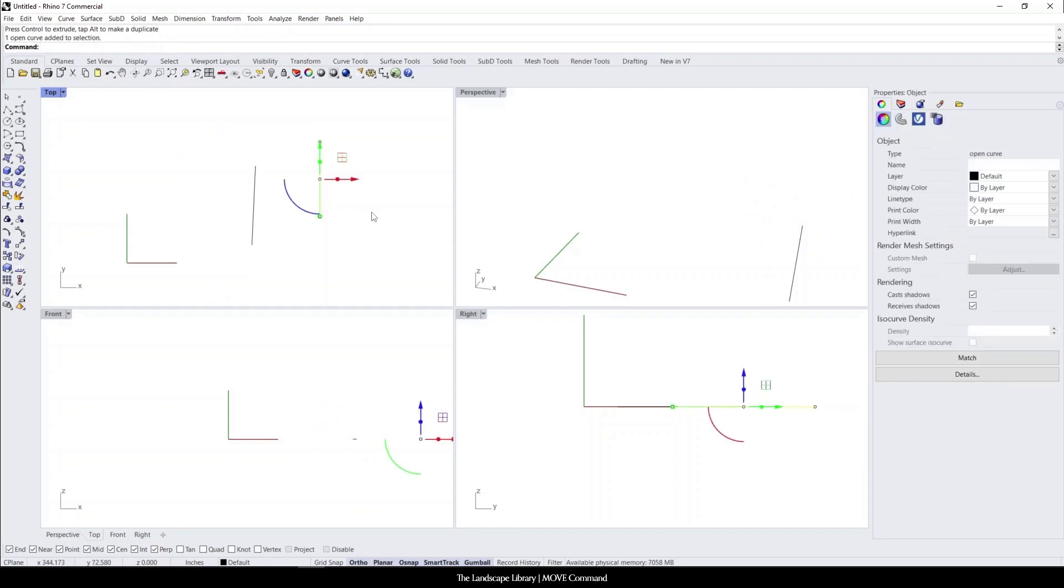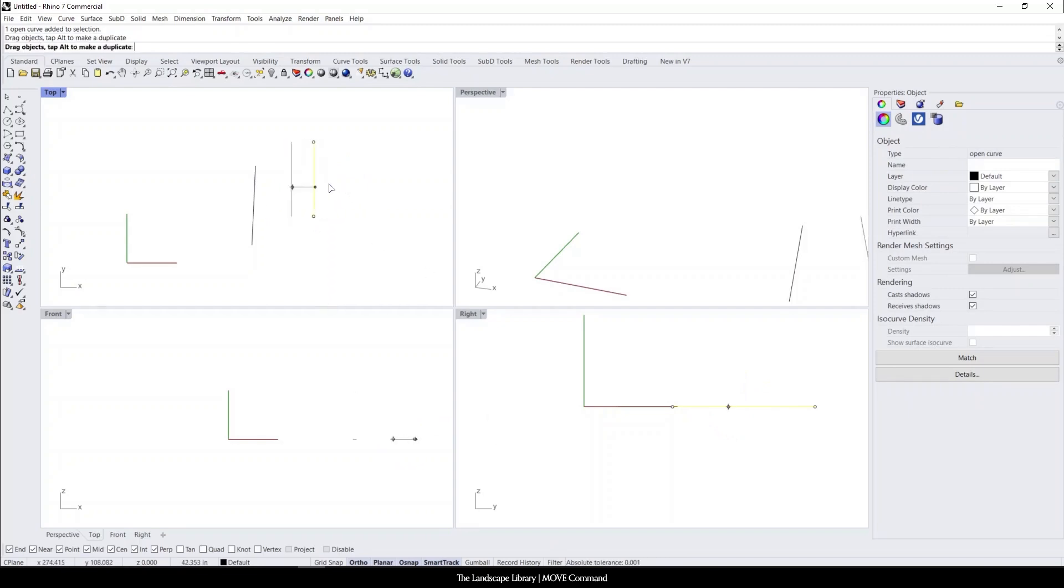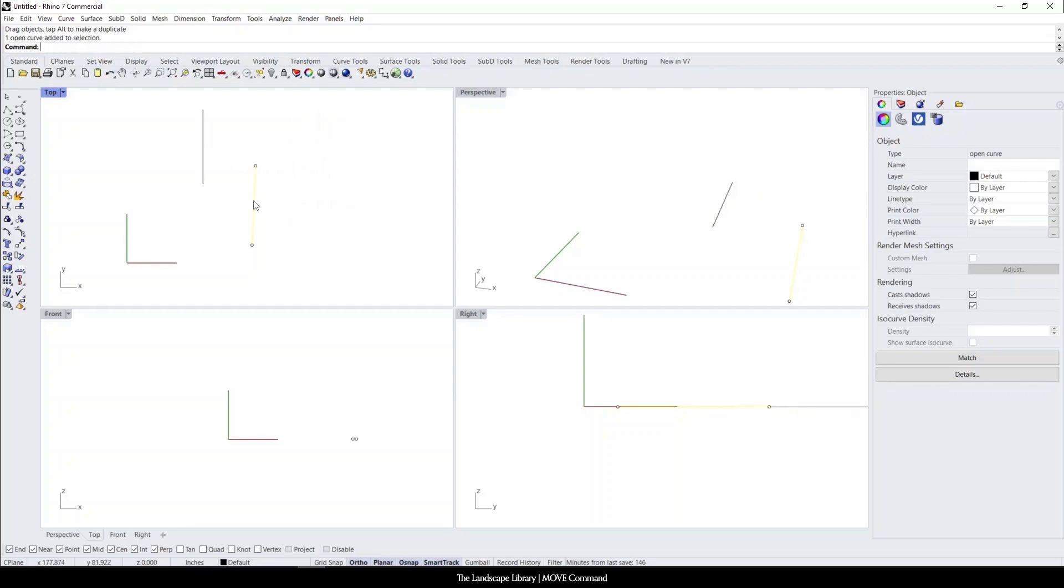Another thing that you can do is if your gumball was turned off here, the line command, if you just hold the line, you can move the line itself.